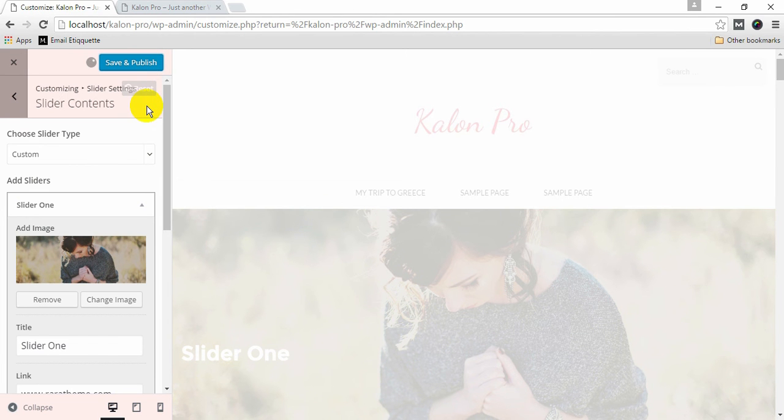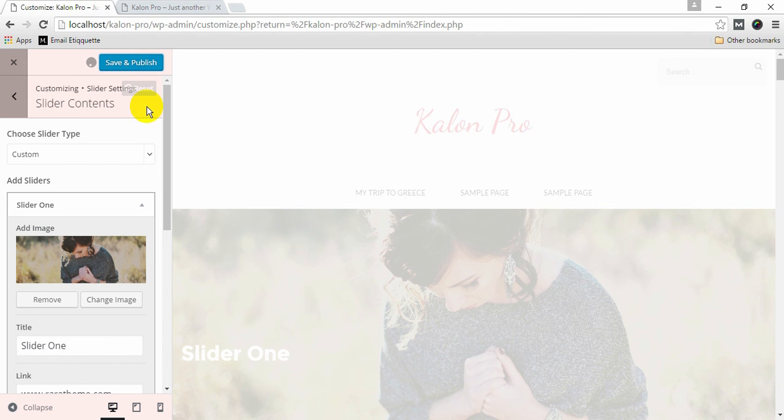This is how you can set up slider on Calon Pro. If you have any query or confusion while setting up your slider or you have any other question related to Calon Pro, you can contact us on our support forum. Thank you.